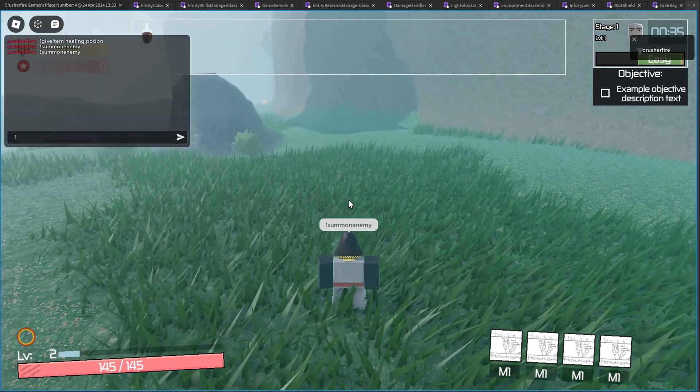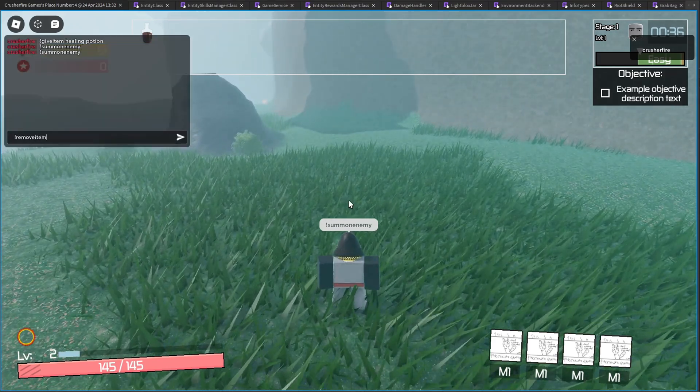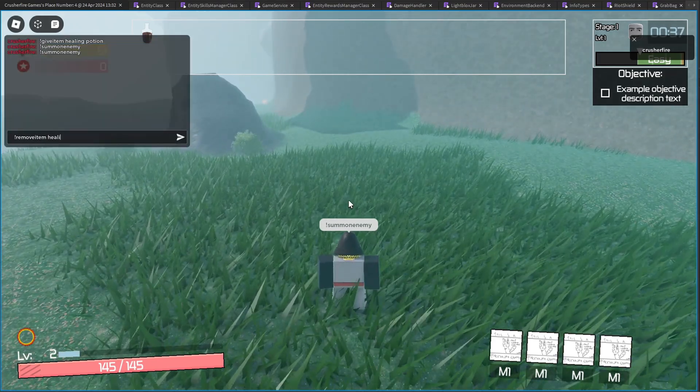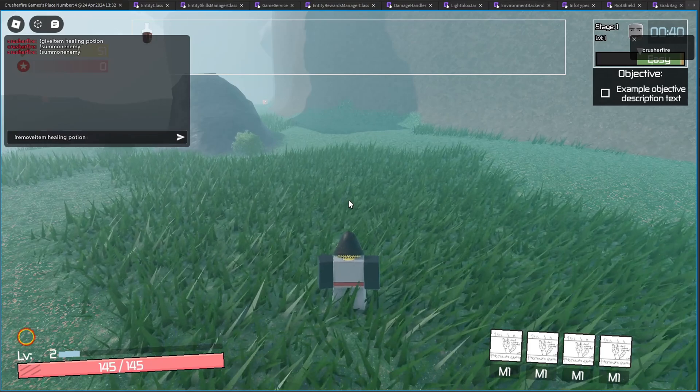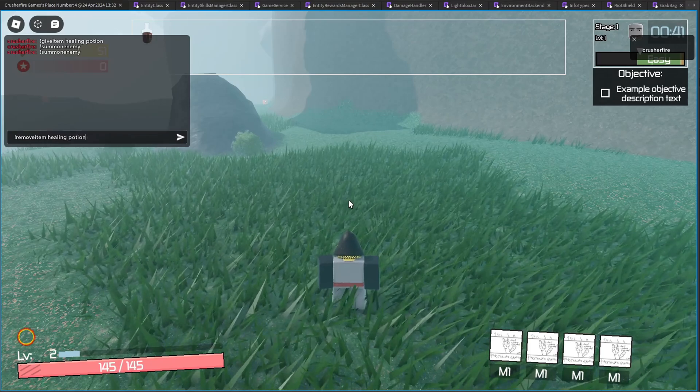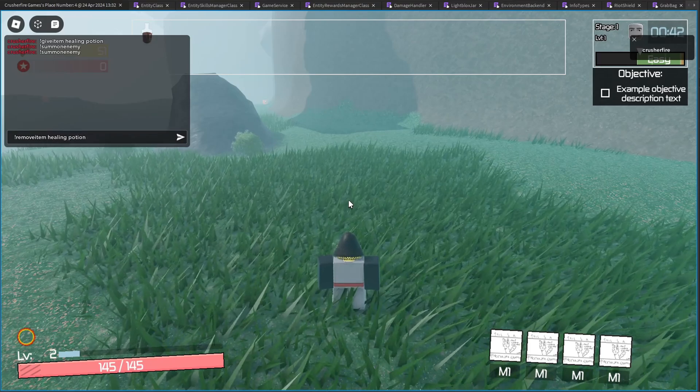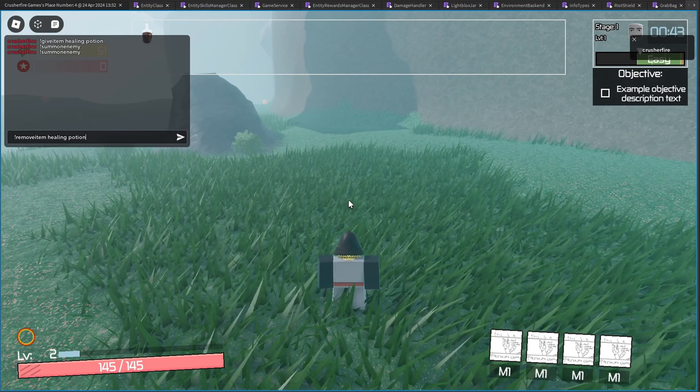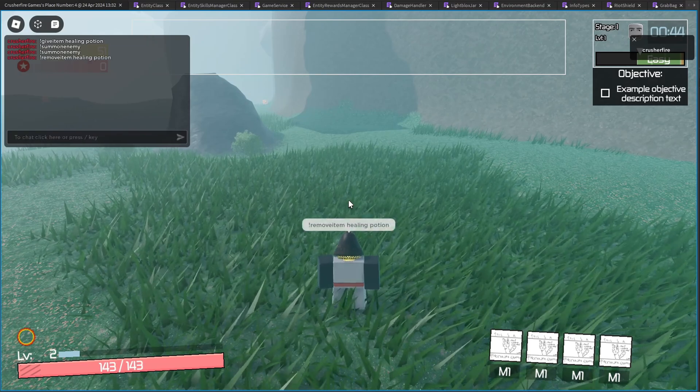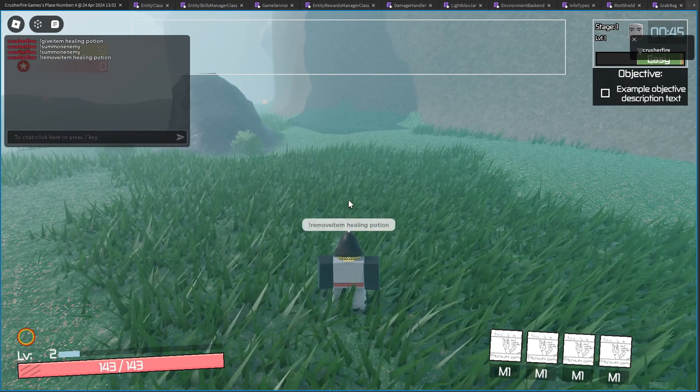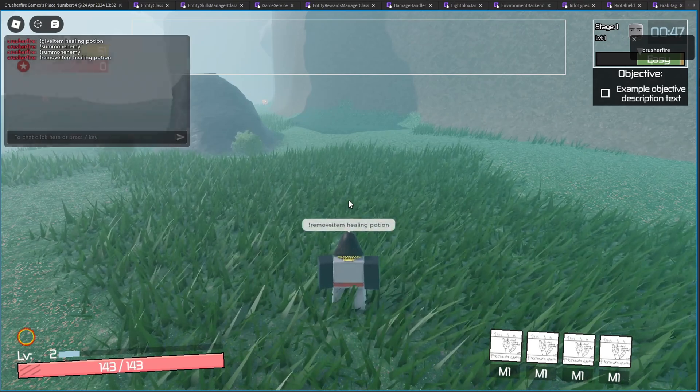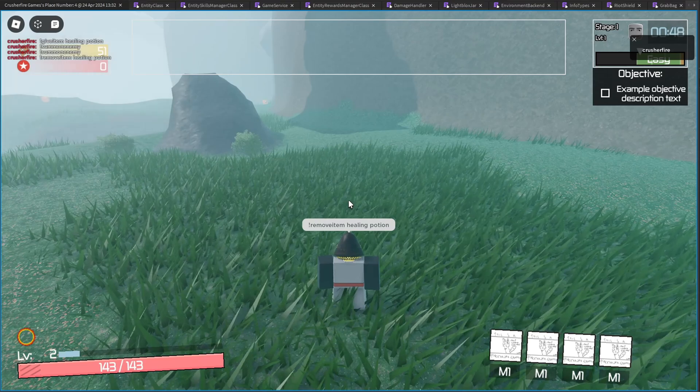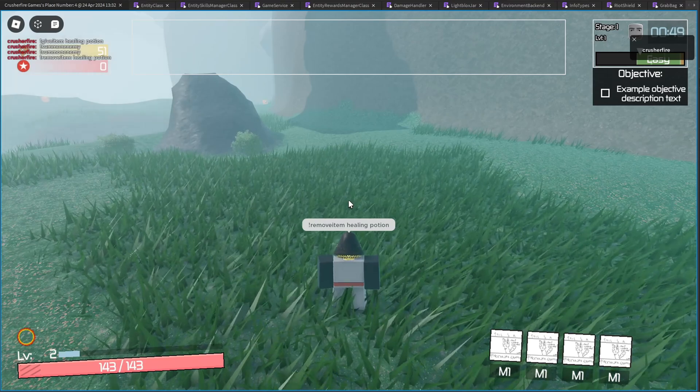But then if I go ahead and remove this item from my inventory, let's say I lost it or traded it or whatever, it's also going to remove those two health points that I was granted. So if I remove it, there we go. I lost the two health points and now I'm back to 143 health.